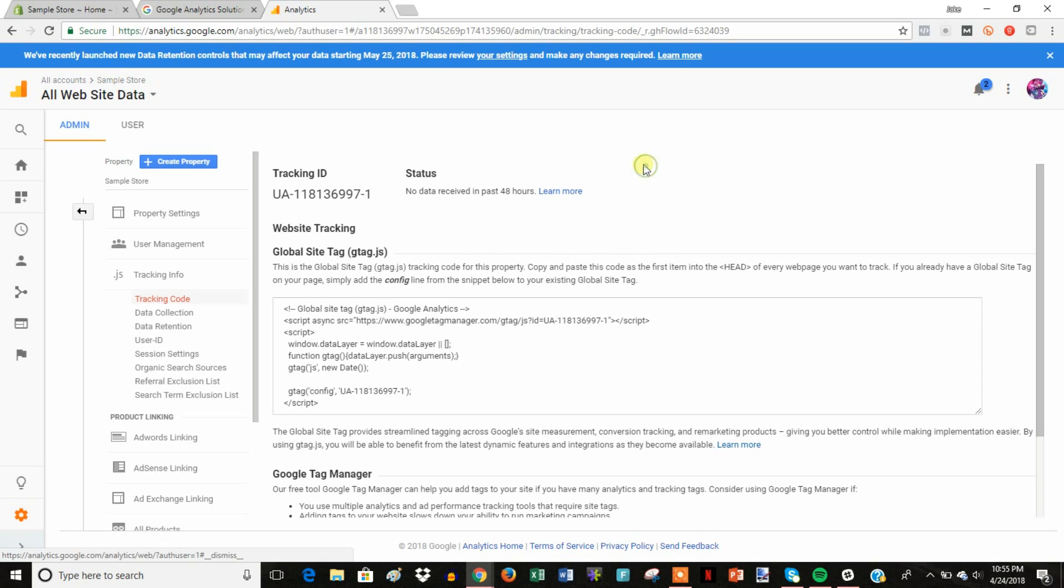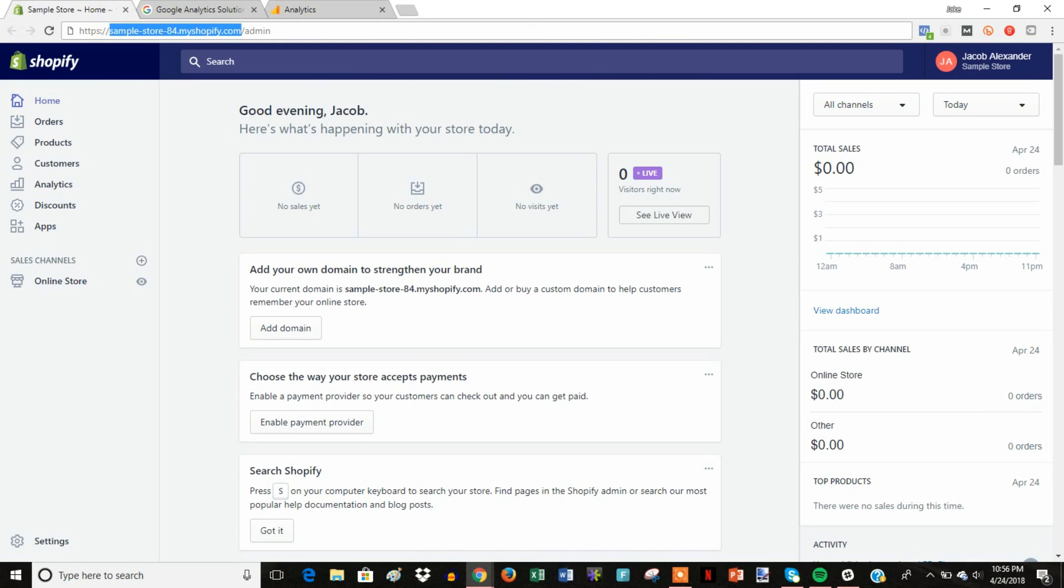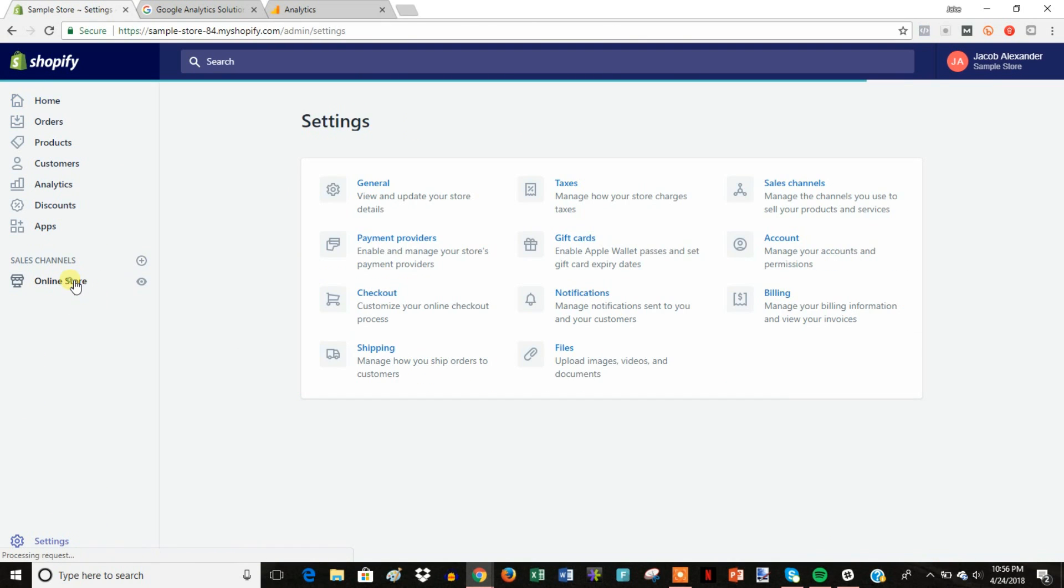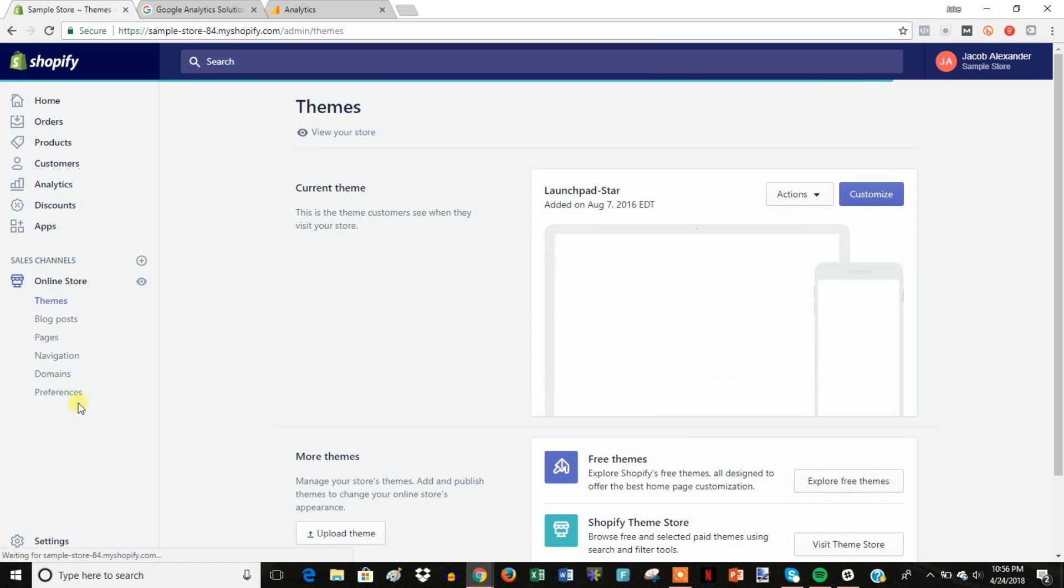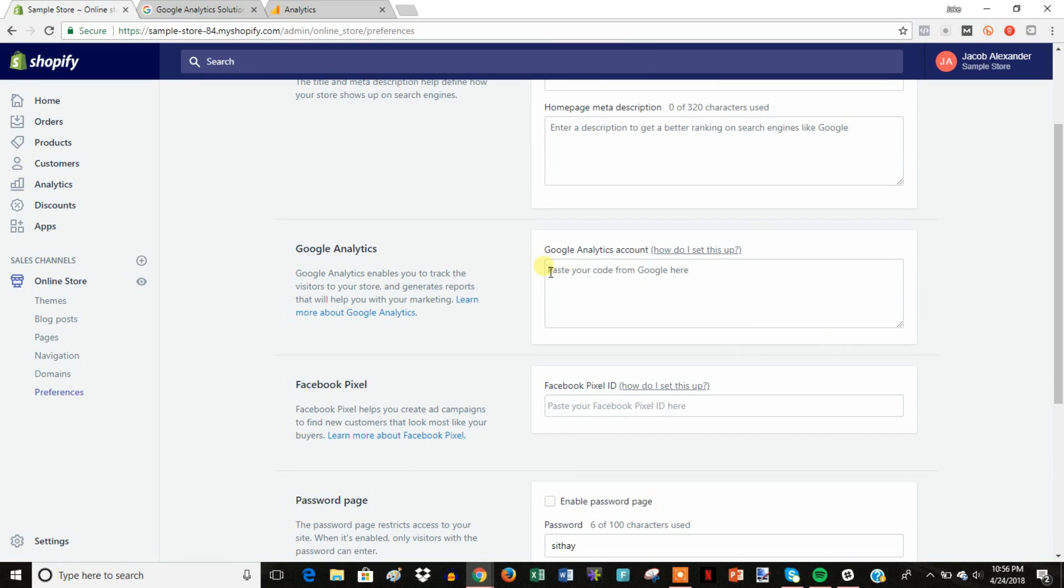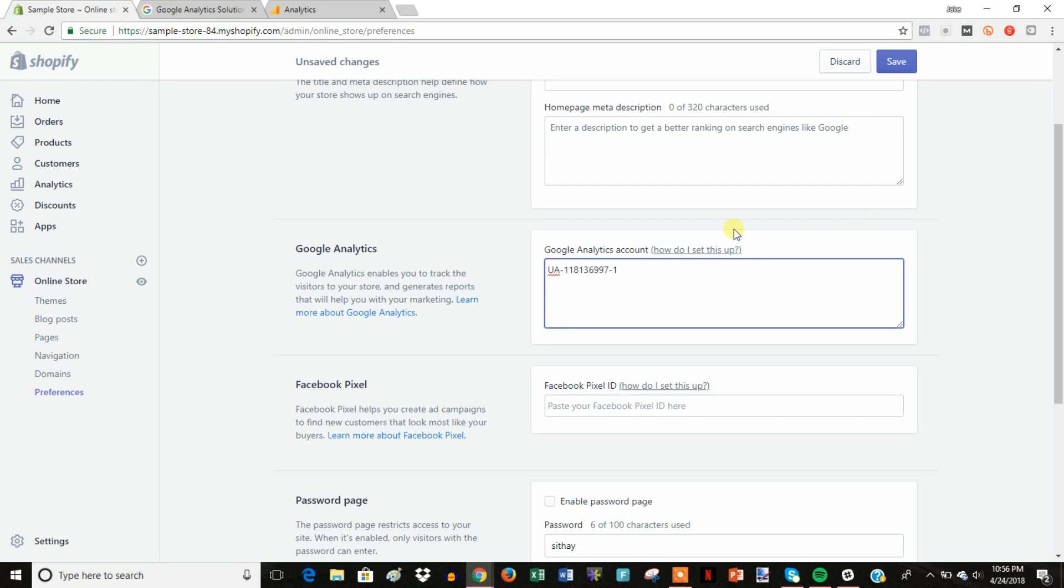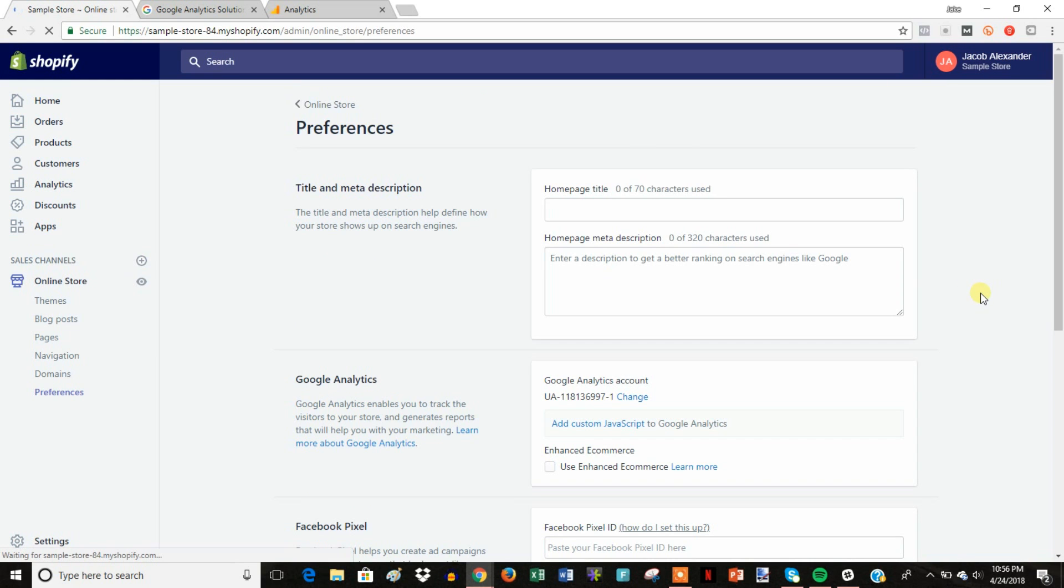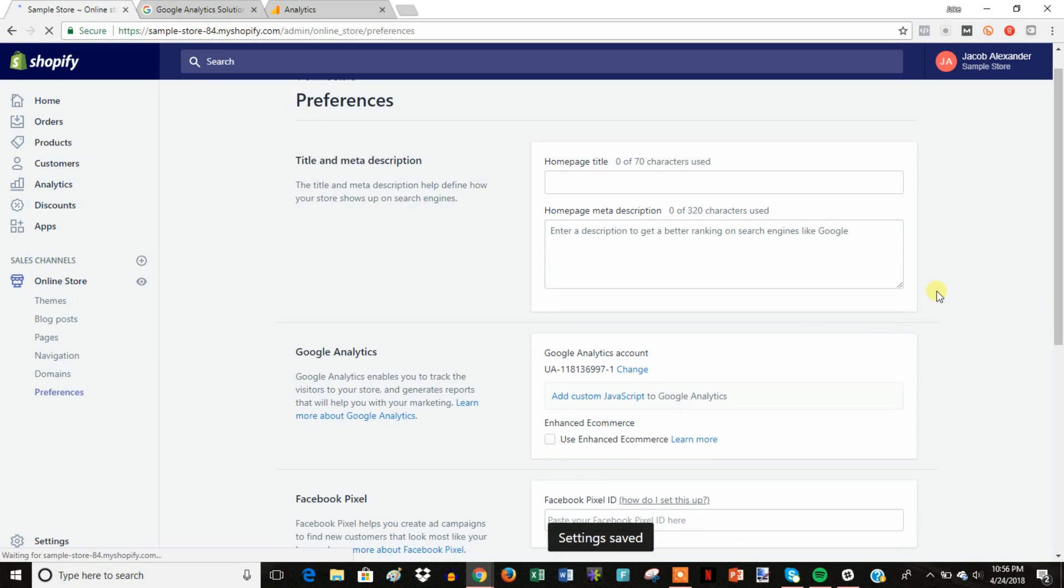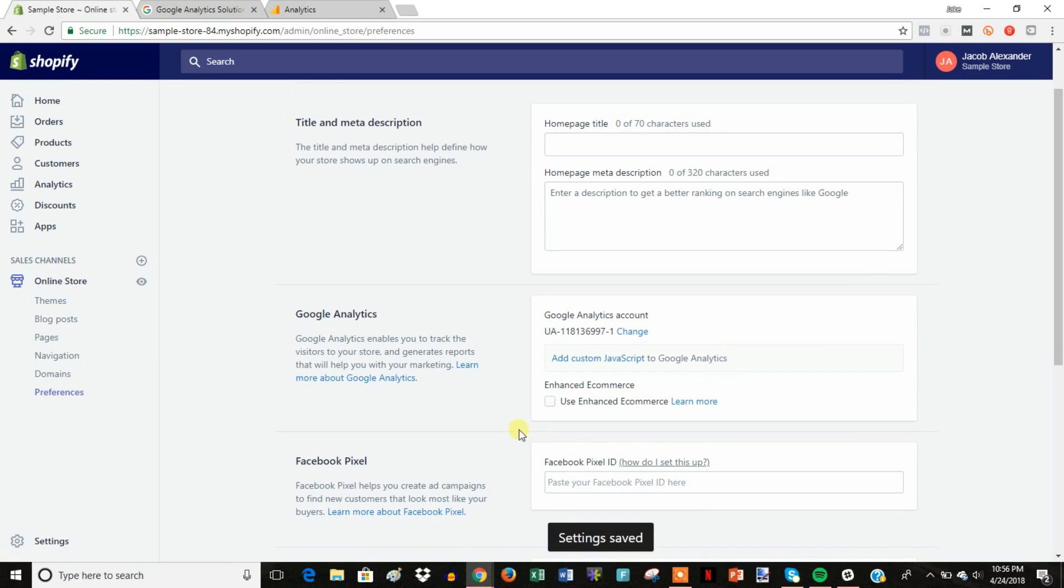And now once we're in here, all we need to do is take our tracking ID right here and go over to our store and go to online store preferences. And then go down here to where it says Google Analytics account. It says you can paste your code, but if you really just paste your ID and hit save, that'll be good enough.